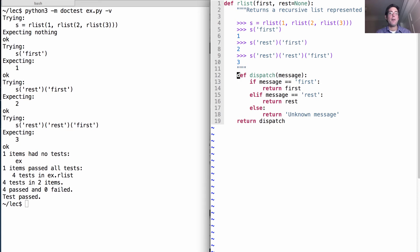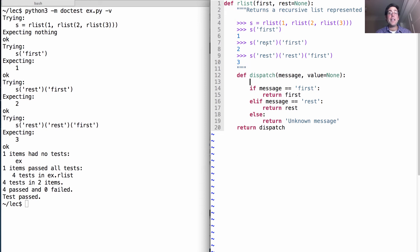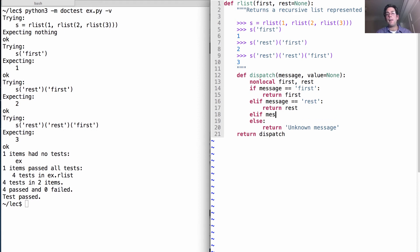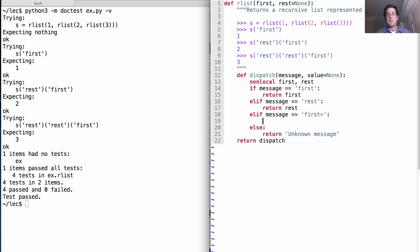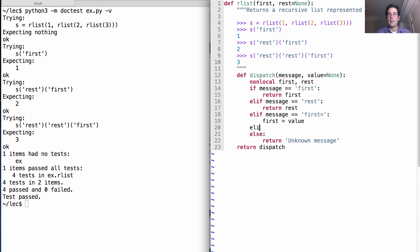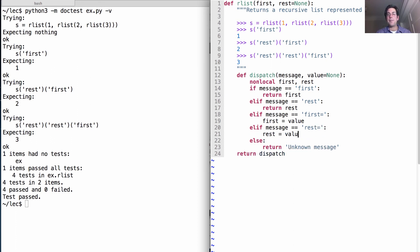When we mutate a recursive list we need to set first or rest to some new value. We'll pass in a value optionally — if no value is passed in, it will just be None. And since we're going to change first and rest, remember we need to use a nonlocal statement. So if the message is 'first=' we'll assign first to the value passed in. And if the message is 'rest=' we'll assign rest to the new value.